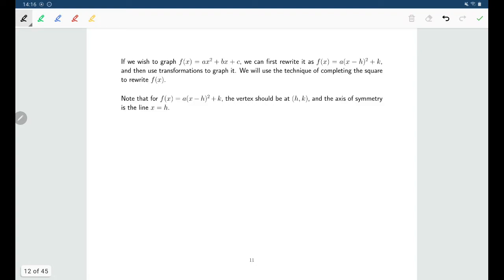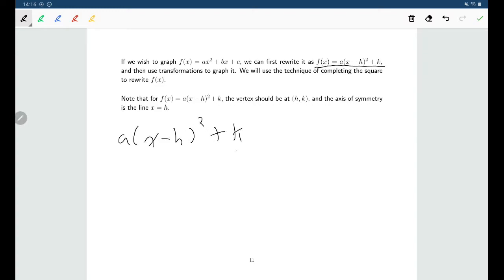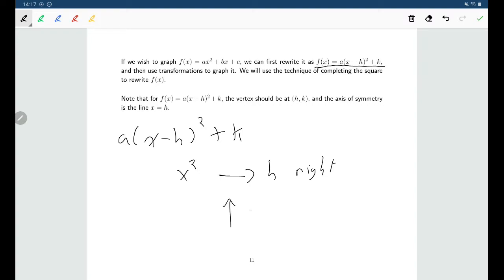You can rewrite a quadratic function in the form a times (x minus h) squared plus k. You can do that by completing the square. The reason why this helps with graphing comes back to transformations. This is the graph of x squared that's been shifted h units to the right, stretched vertically by a factor of a — and if a is negative, also flipped — and then shifted upward by k units.